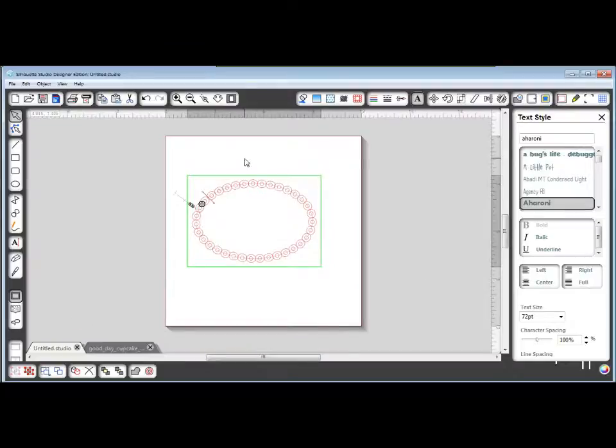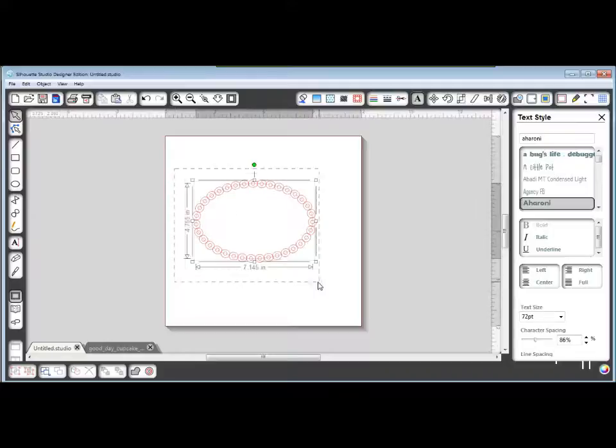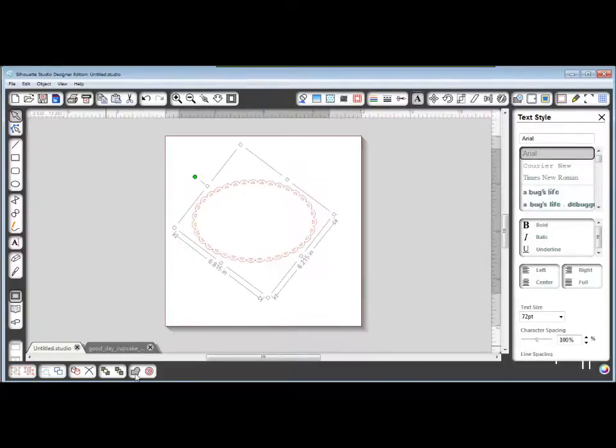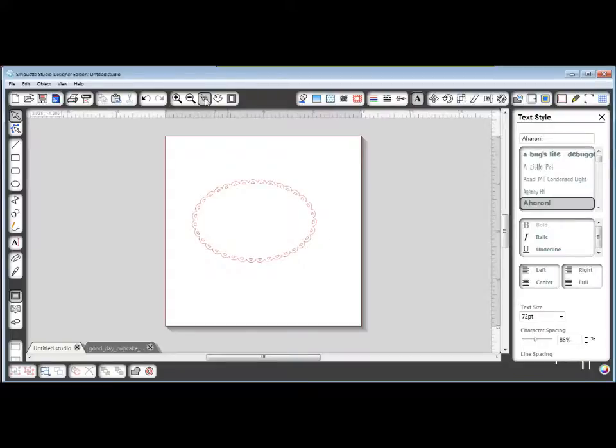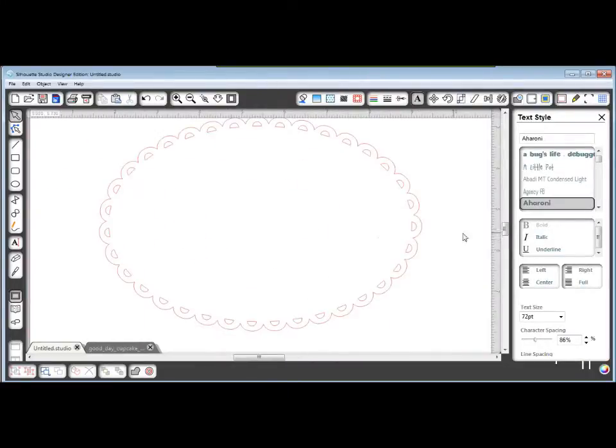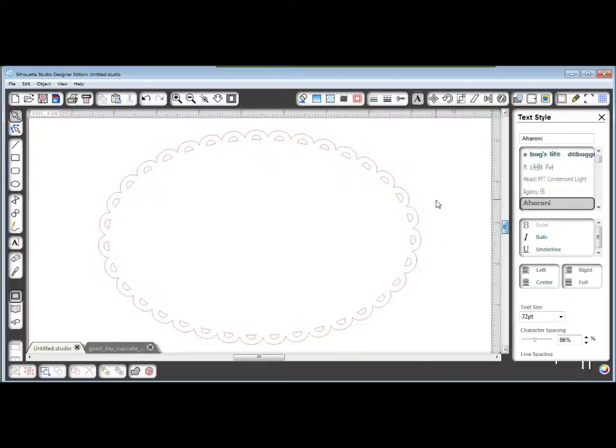This time I'm not going to release the compound path. I'm just going to leave the centers as holes in those O's. I'm going to select all of that and weld. And this way it makes kind of a lacy scallop. Which is a fun alternative. So if you want to do it that way, just don't release the compound path before welding.